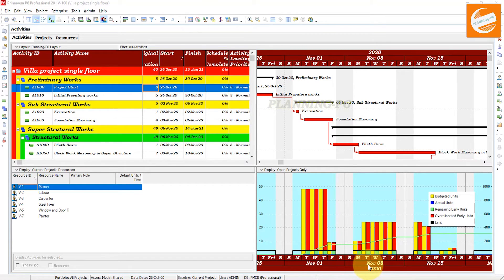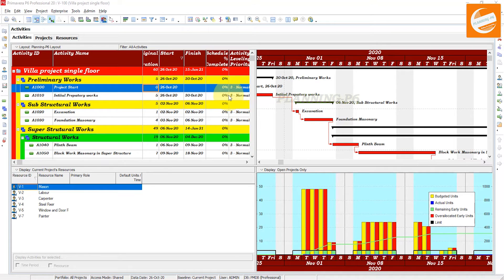Another question is: will leveling increase activity durations in order to lower the headcount or budgeted units? Not correct. What happened here in our project — leveling will not change activity durations. If an activity cannot be scheduled due to a resource not being available, the leveling will push it out accordingly.